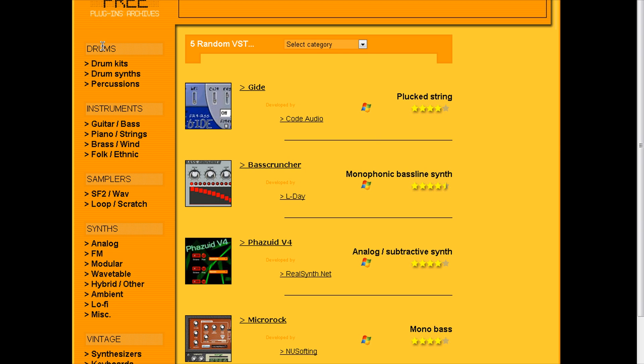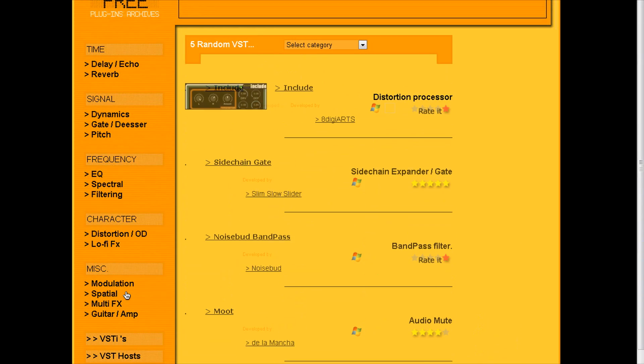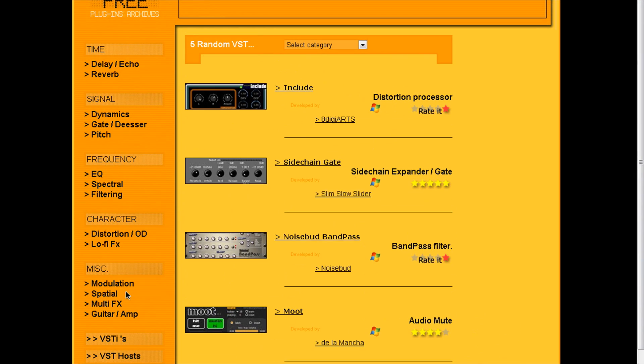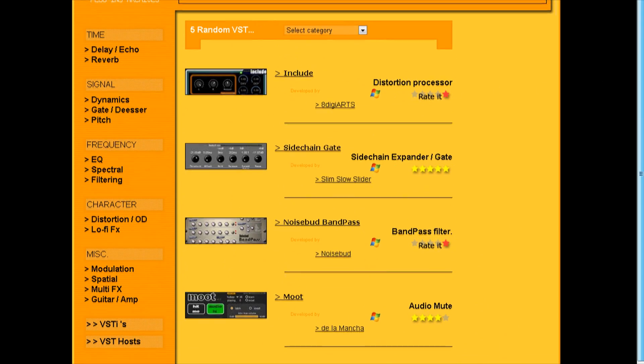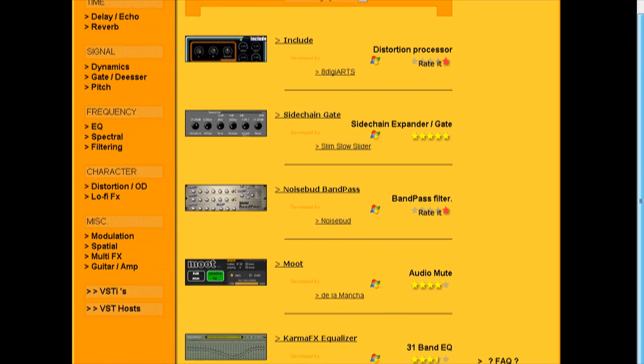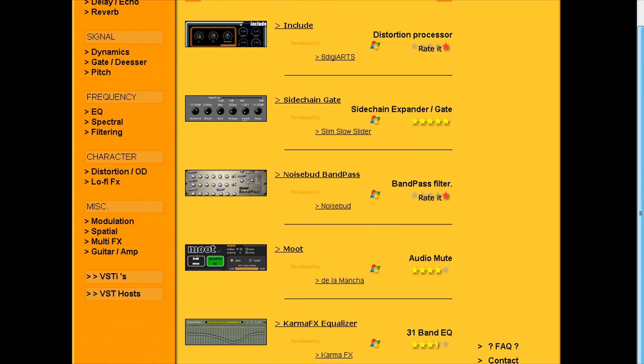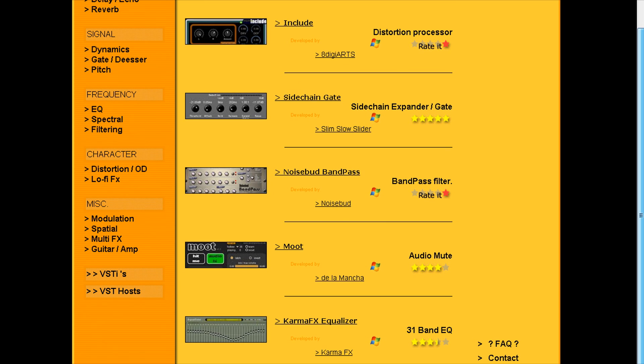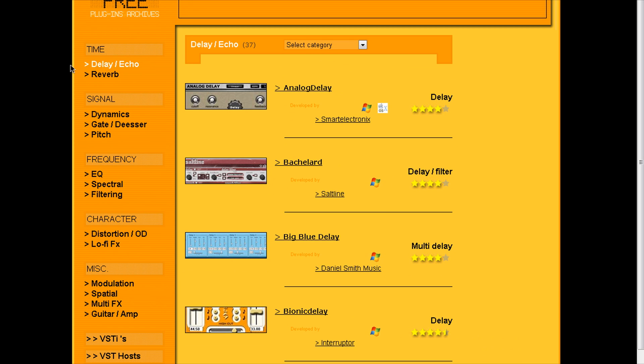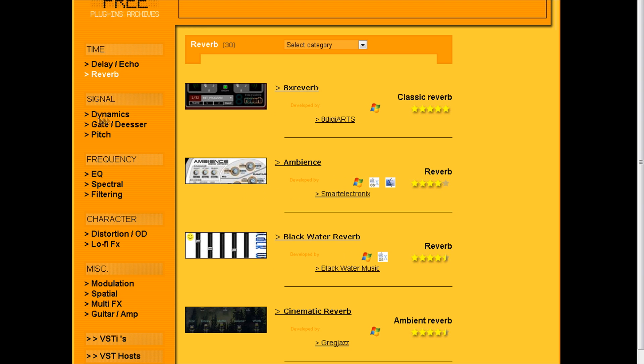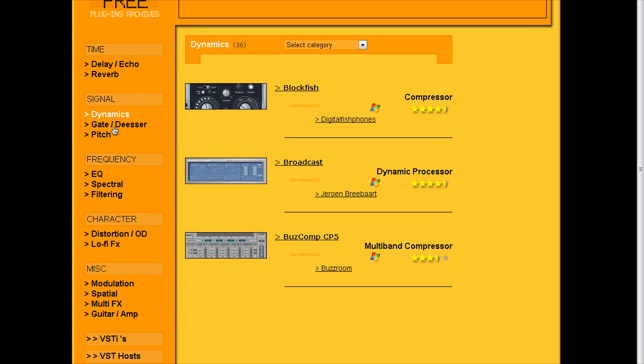Over here, we have drums, instruments, samplers, sims, vintage, VSTFX, distortion processor, sidechain, expander, gate, delay, slash echo. We have some reverb and the signal. We have some dynamics, gate, de-essers.